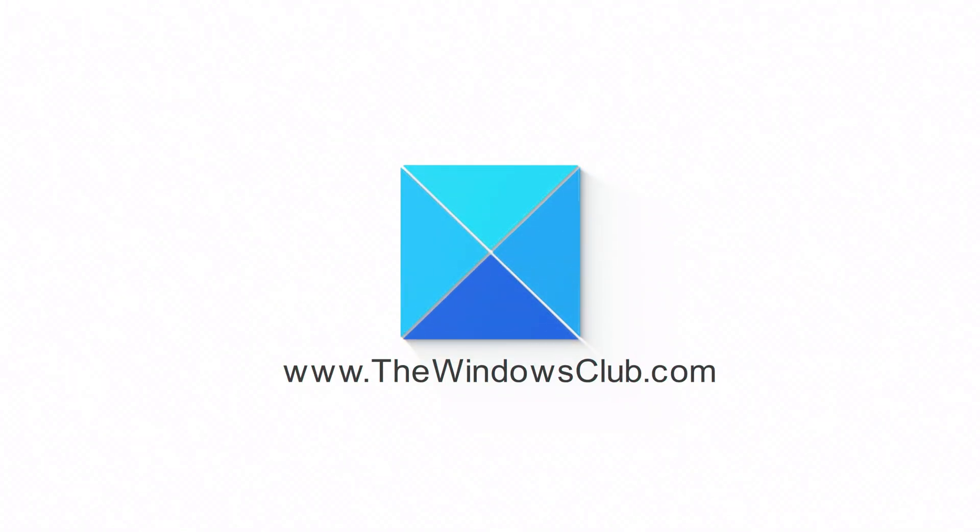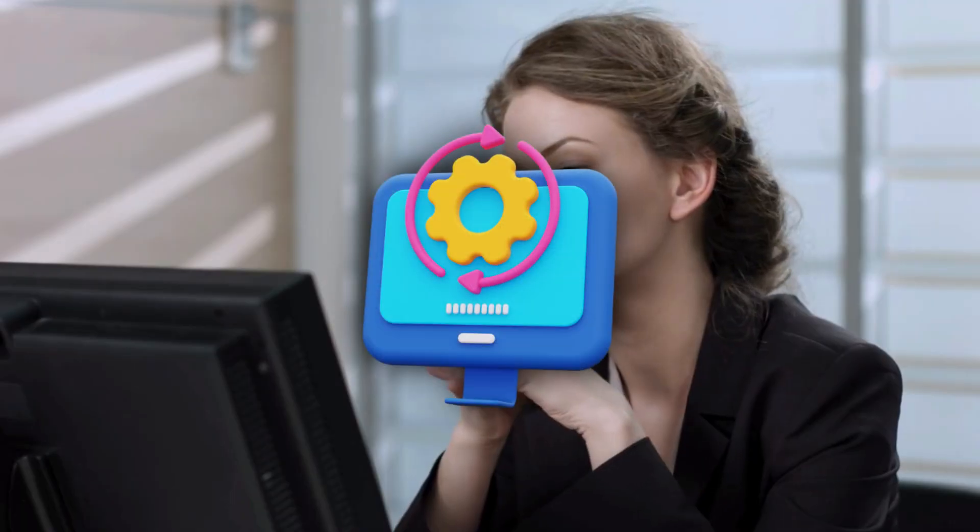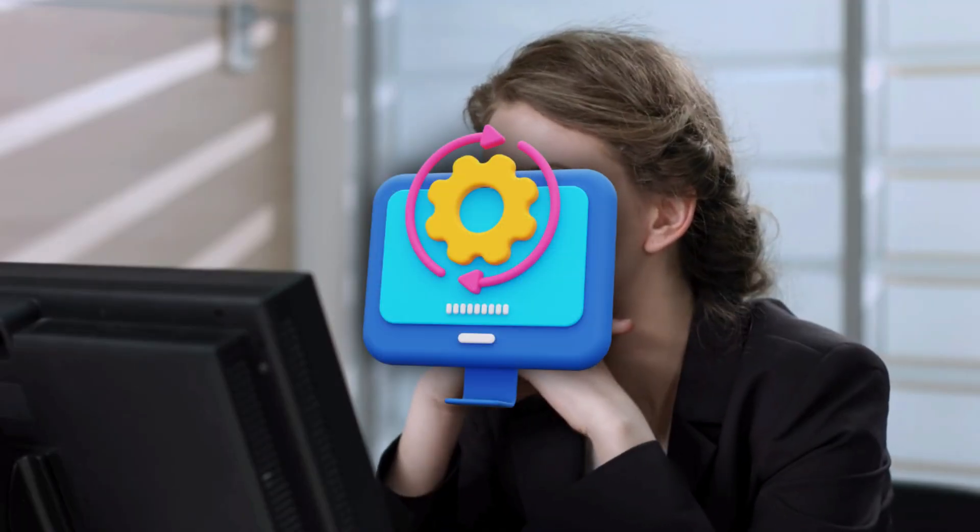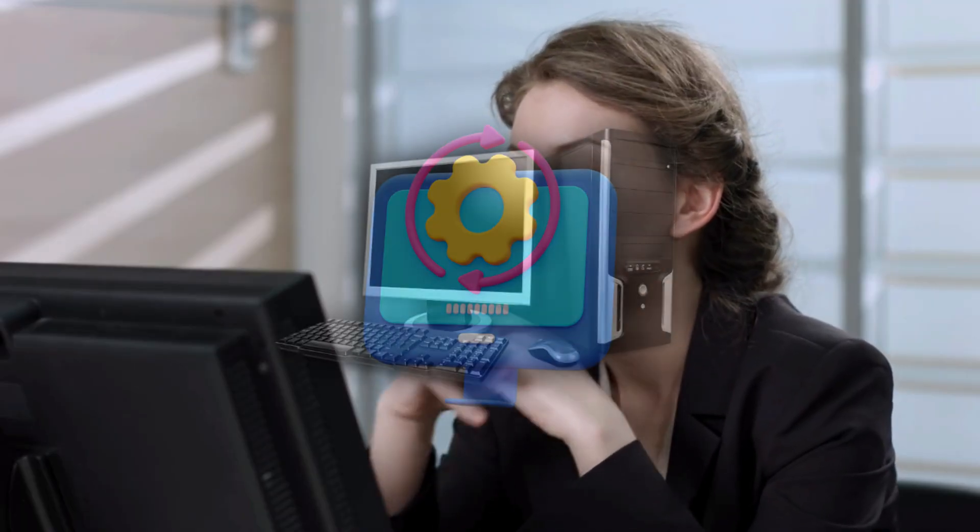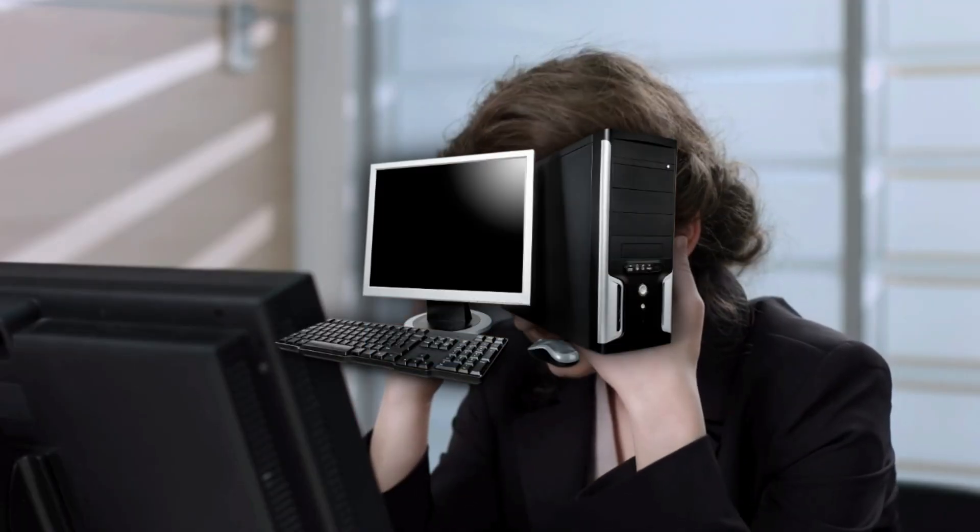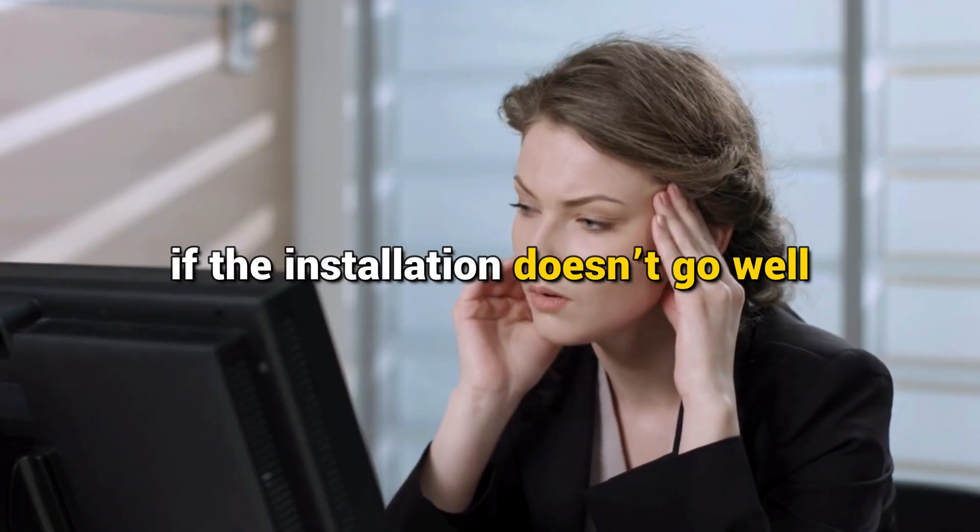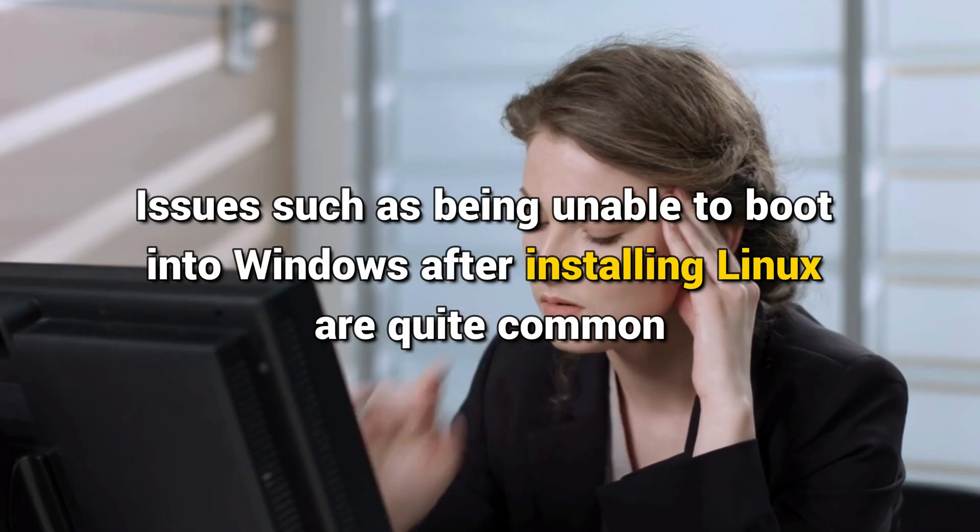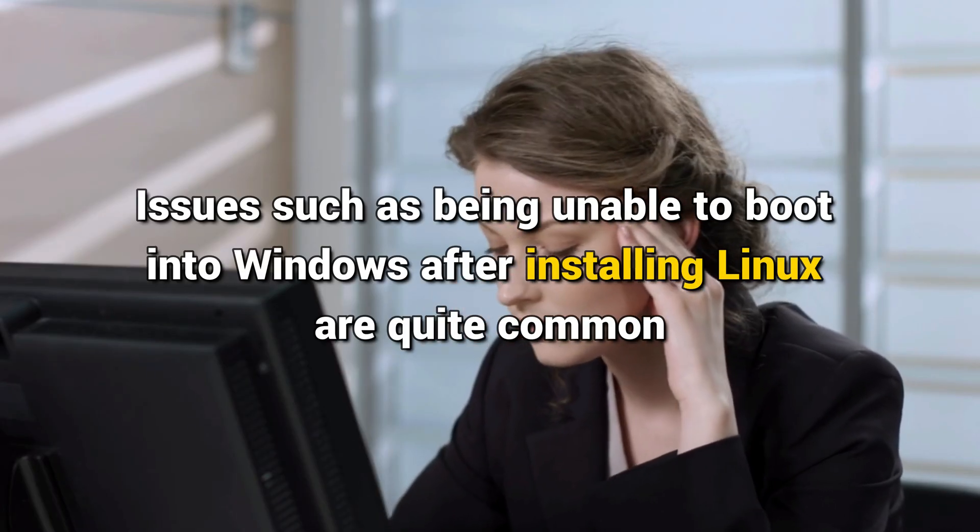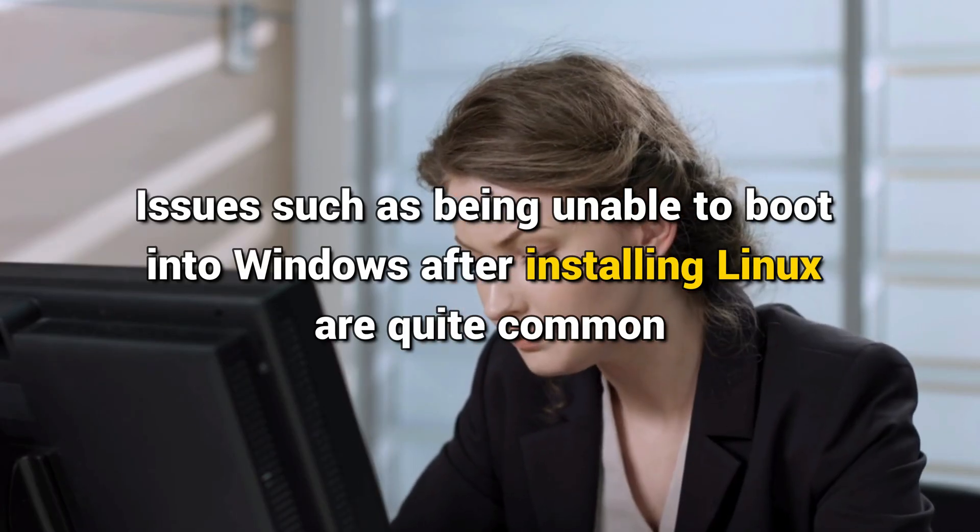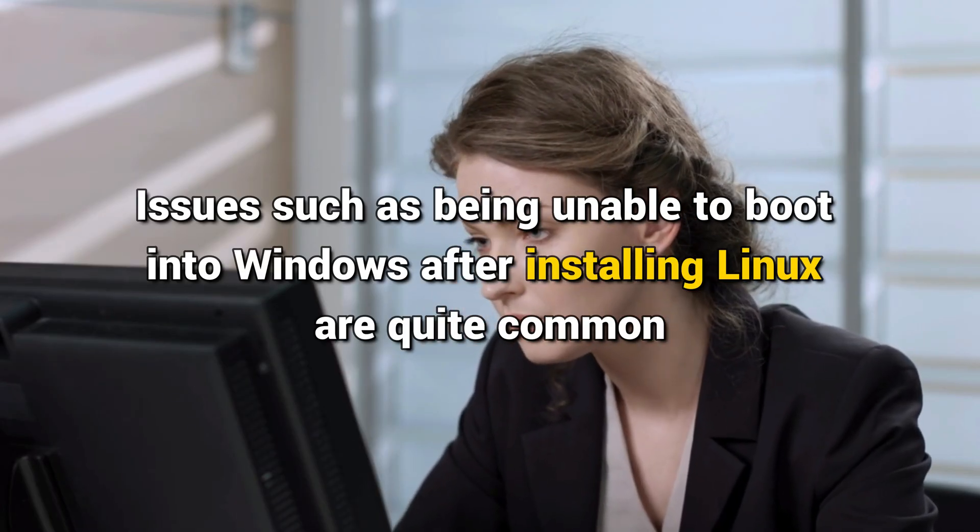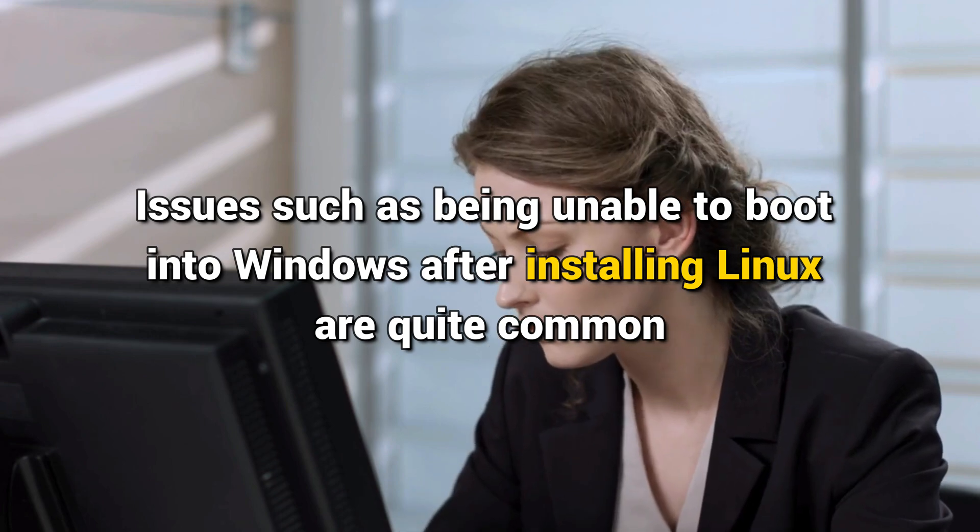This is the Windows Club. Many users prefer running a Linux distro such as Linux Mint alongside Windows. It offers the flexibility of both operating systems in a single computer. However, if the installation doesn't go well,